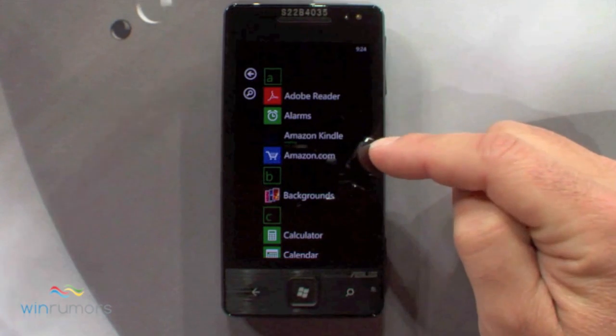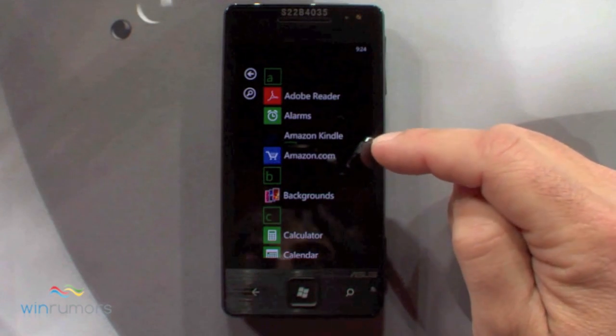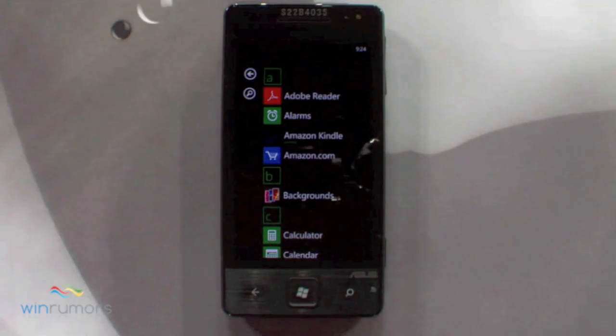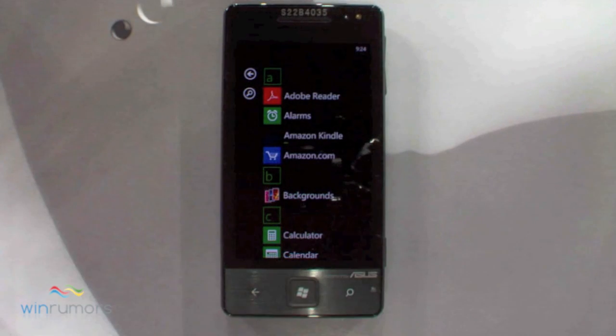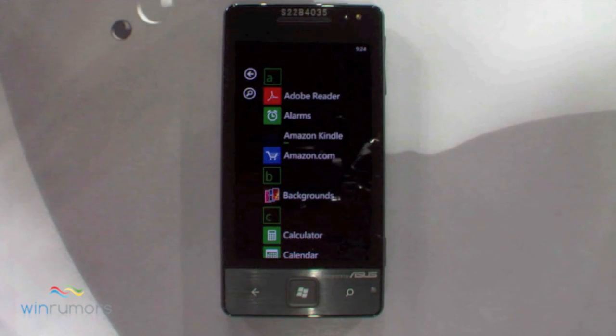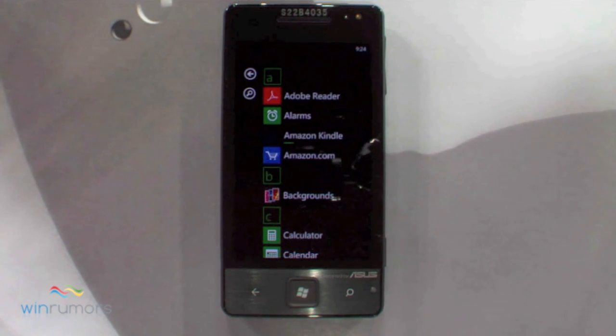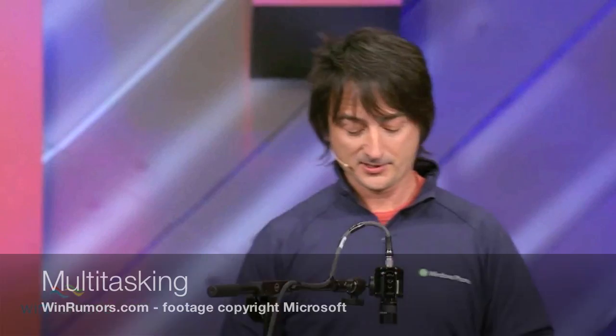And you see right there, the Amazon Kindle app — as soon as I get network connectivity, it's going to start installing. There's a little progress bar. When it's done, the tile will light up, and the app is installed.